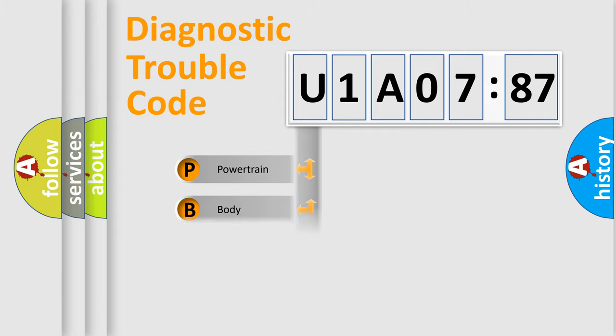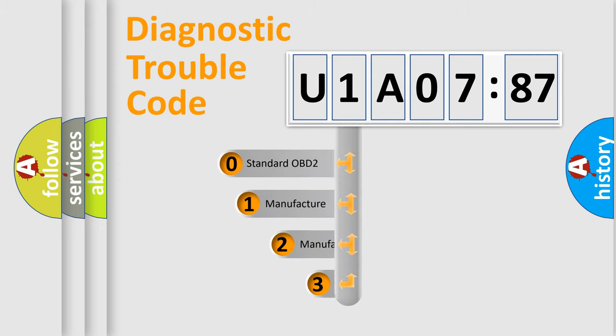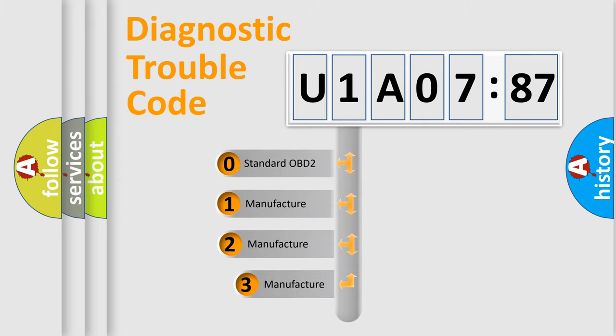Powertrain, Body, Chassis, Network. This distribution is defined in the first character code.